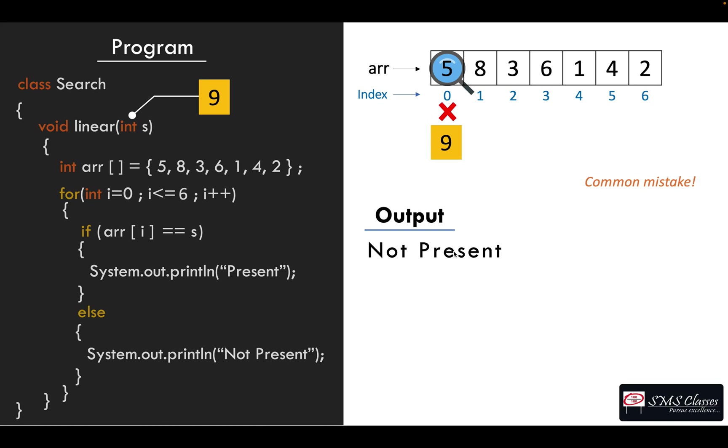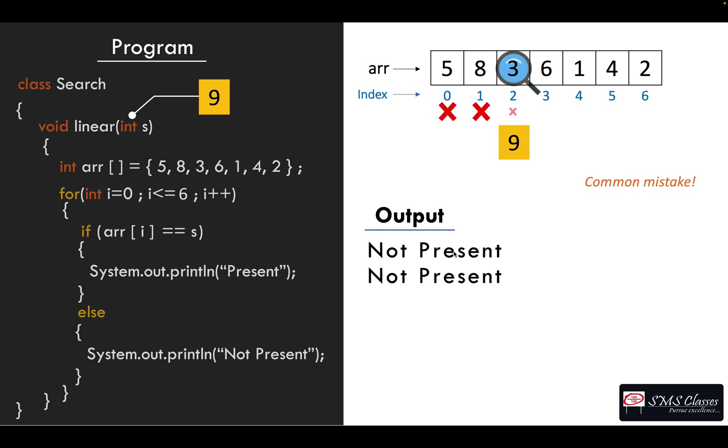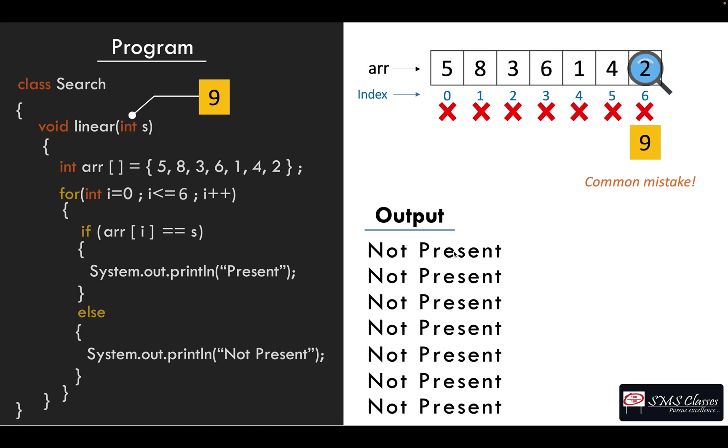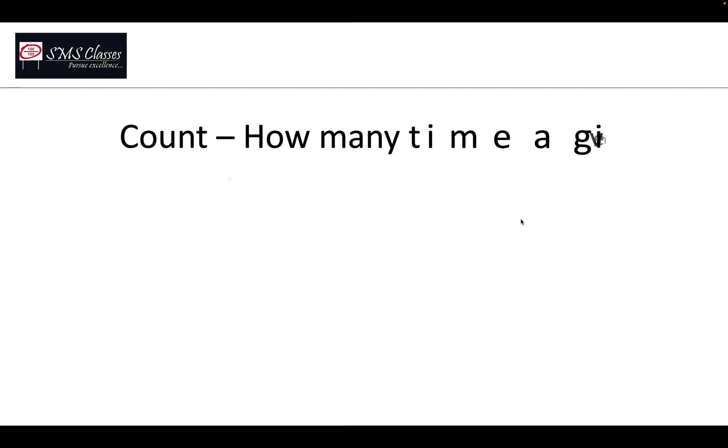But now when you are comparing with each and every time you are concluding that it is not present, which is wrong.